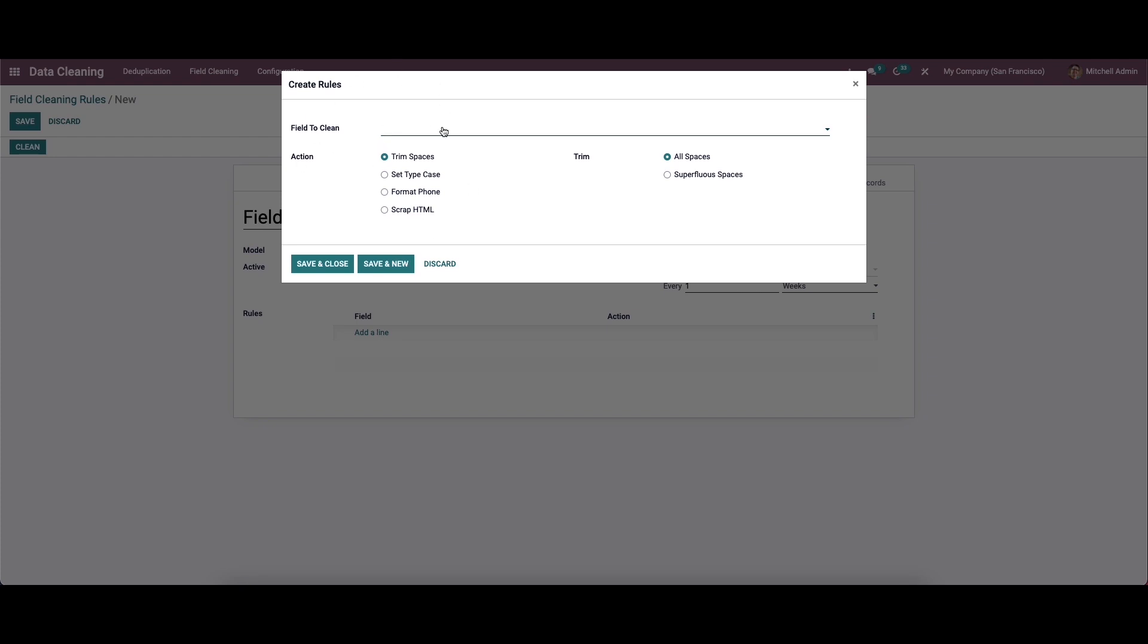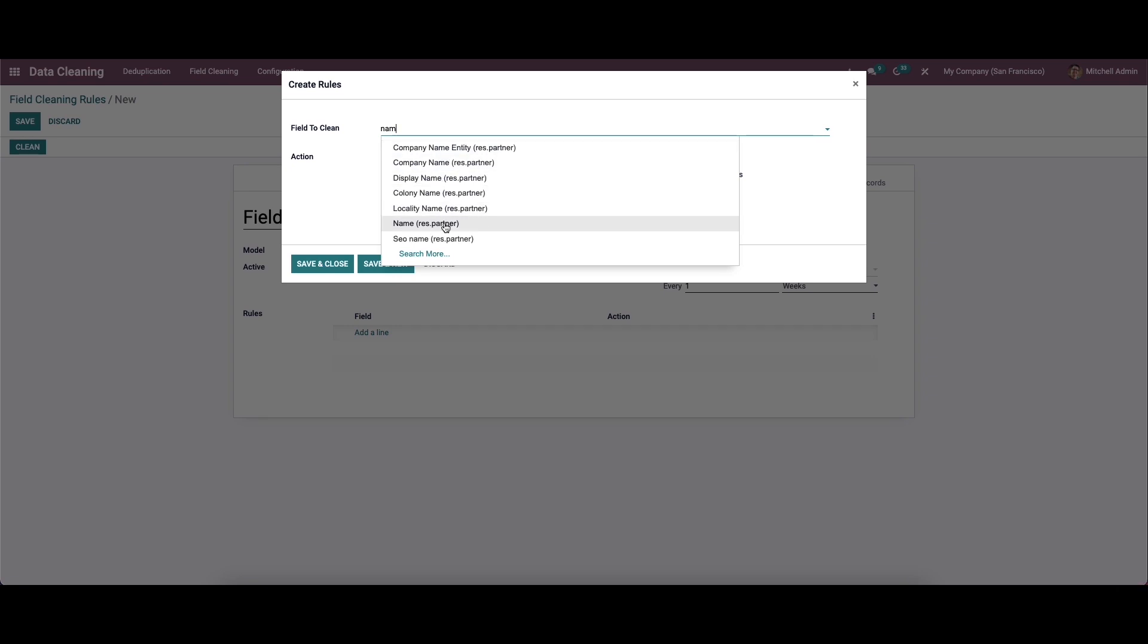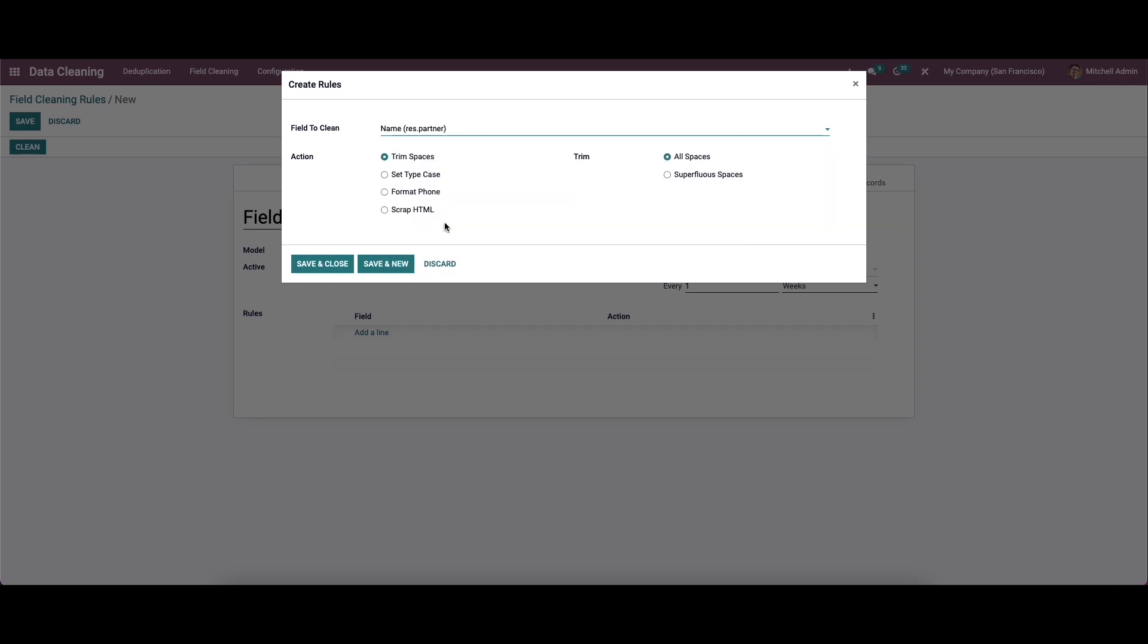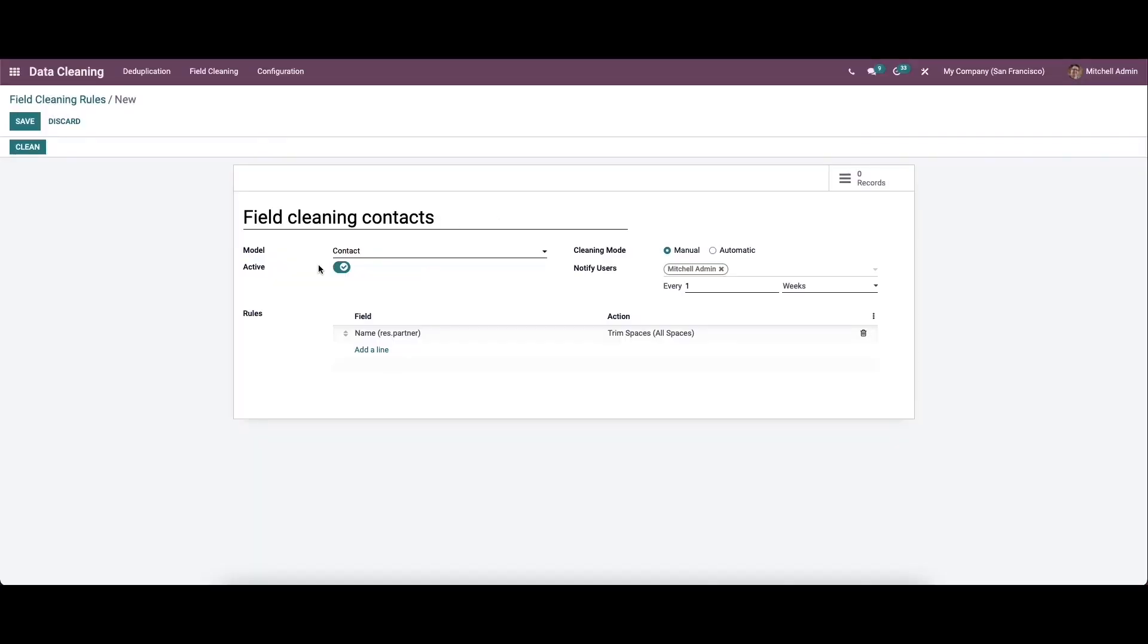Here we can provide which field we need to clean. We can choose the name field, and also we can set the action as trim spaces, set type case, format phone, and scrap HTML. Here we can choose the action as trim spaces. We can set all spaces and superfluous spaces. We can set the all spaces and save this.